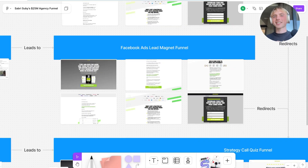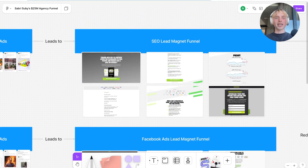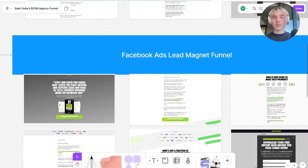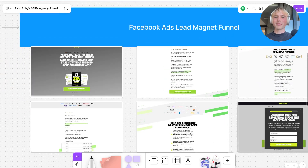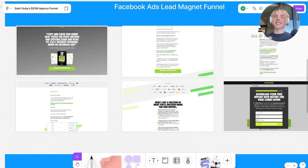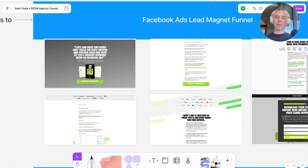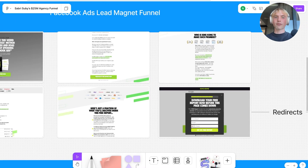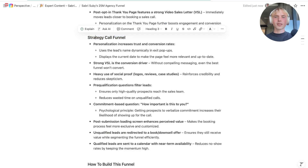That exact funnel is essentially repeated but for a different service — here pitching Facebook ads as the main marketing strategy instead of SEO. The structure is exactly the same: a nice headline, a mockup, sales text, and more proof followed by the same form. Now moving on to the strategy call, which is of course where the entire magic happens.